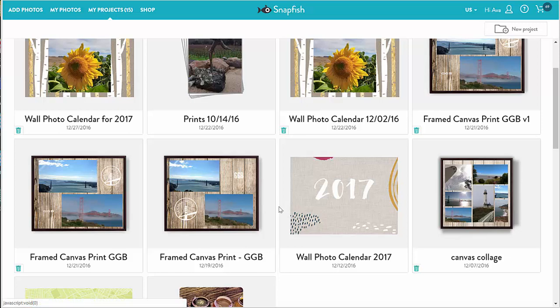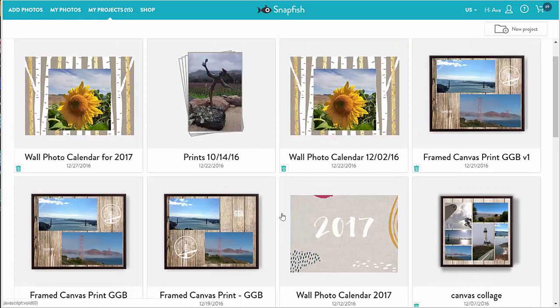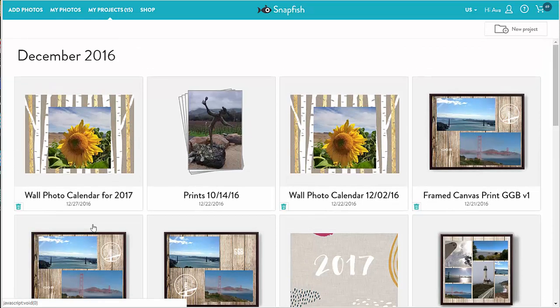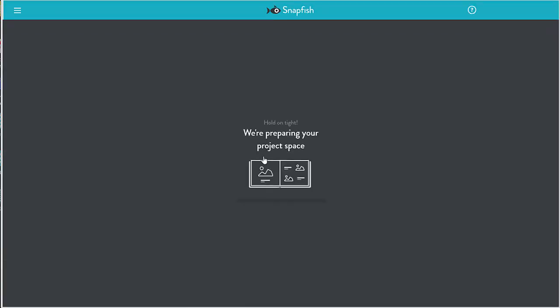I can also have multiple versions of the same project. Maybe I want to have a backup or perhaps I want to create variations of the same product for friends and family. As an example, here are three versions of a canvas project. To make a copy of a project, I open a project and save it under a different name. Then I can make any changes to the copy I like.